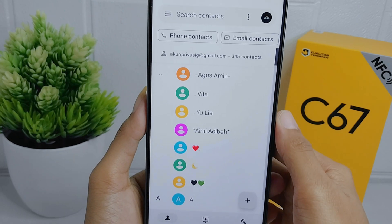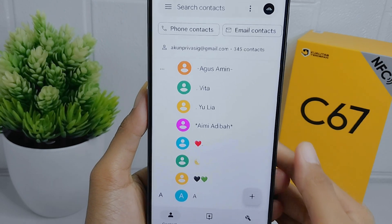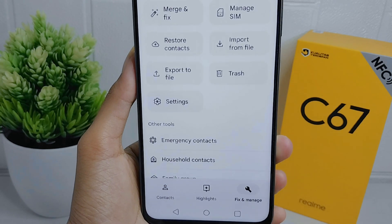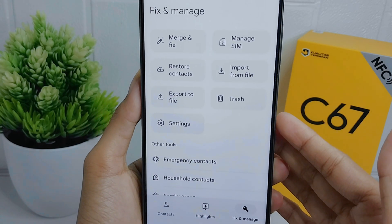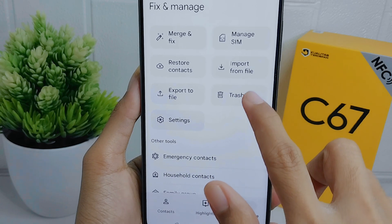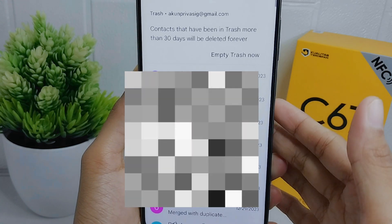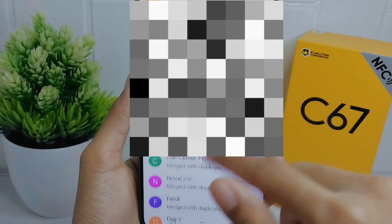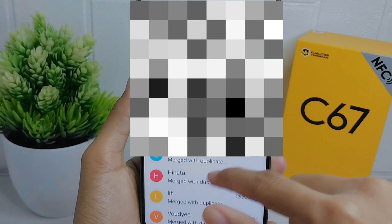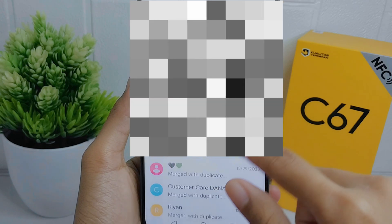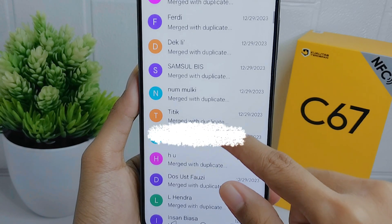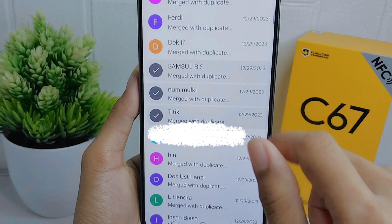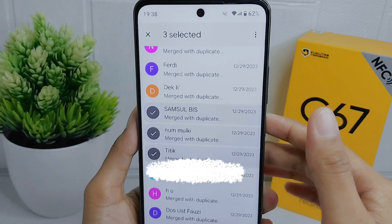Here you can select the 'Fix and Manage' option. After that, choose the 'Trash' option. Here the deleted contacts will appear, but if the contacts have been in Trash for more than 30 days, they will be deleted forever. Now select the contact, click on the three dots, and choose the 'Recover' option.